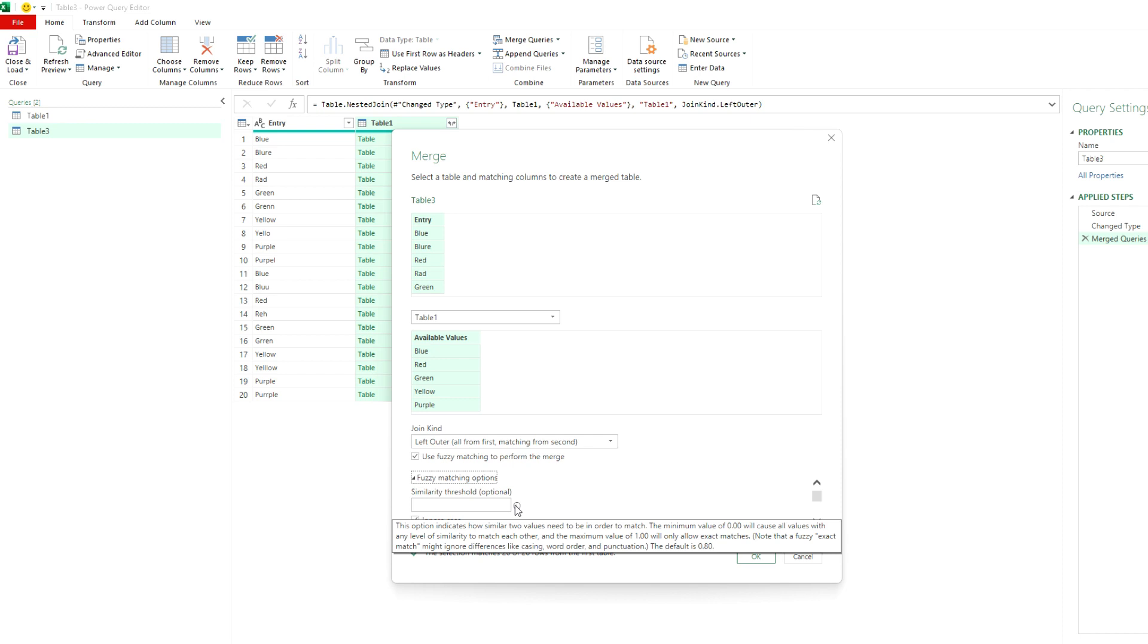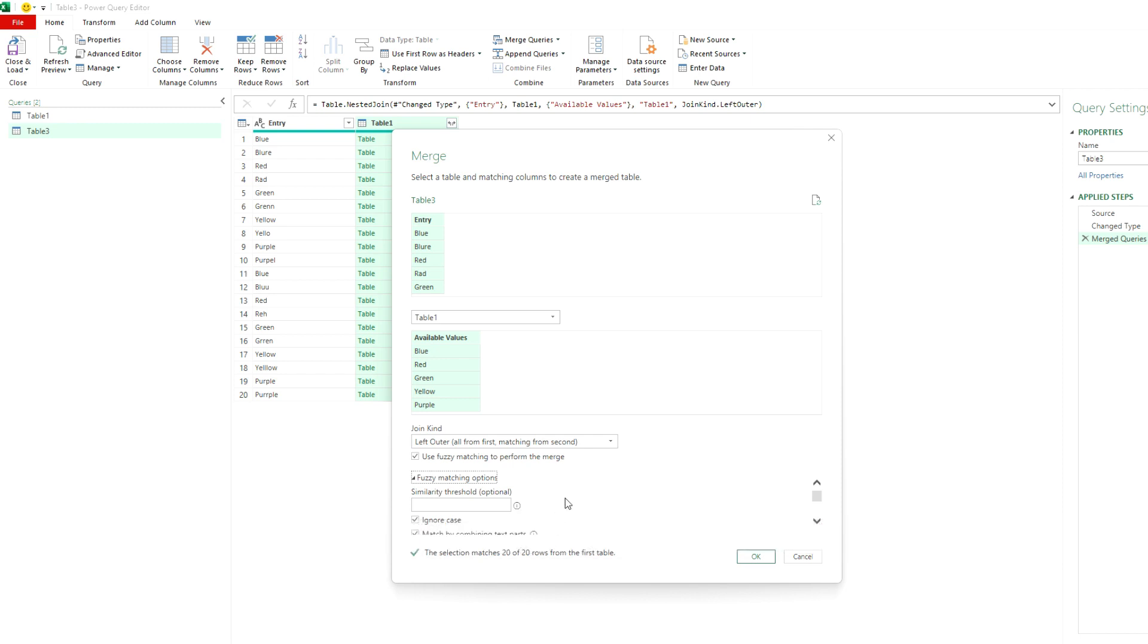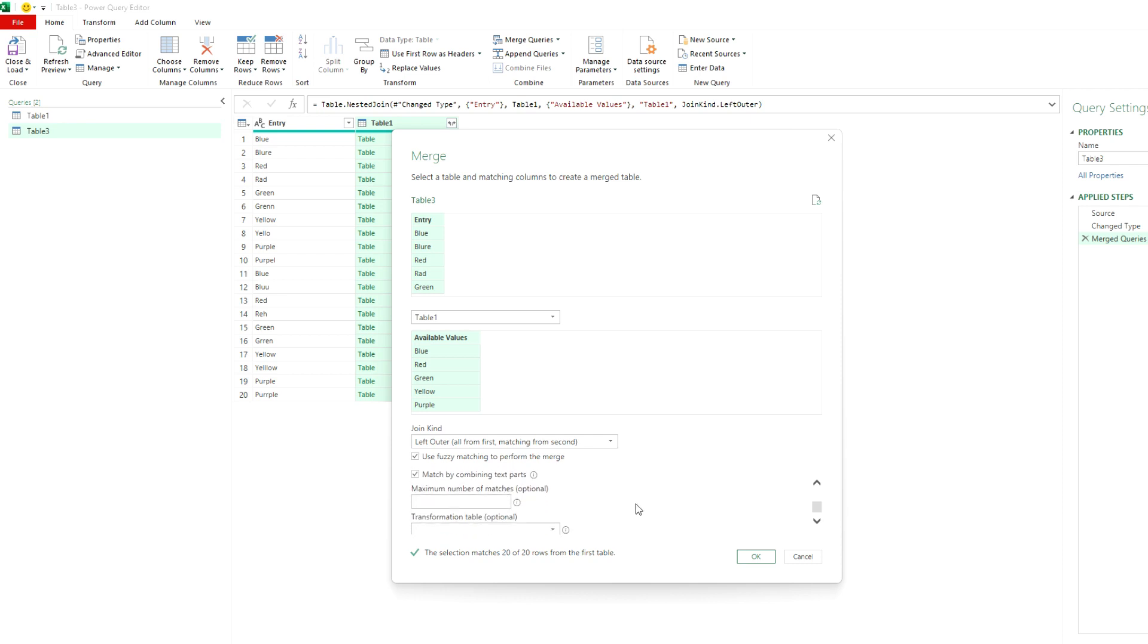And this is basically a minimum value of zero causes all the values with any similarity to match, whereas a maximum of one will have exact match. So the default is 0.8. So this just gives you an idea of, it allows you to set the sensitivity basically for how easily you want the values to match. Now the danger obviously is if you make it too easy, then you potentially have a lot of false positives, a lot of false matches, and then your data is not all that good. So if you leave all these by default, it's still going to do the best job that it can based on this.